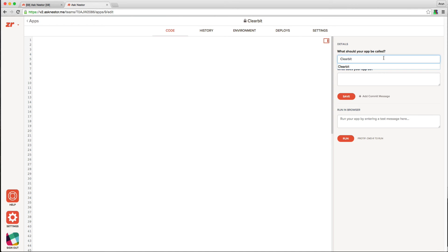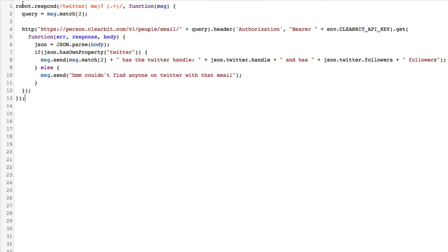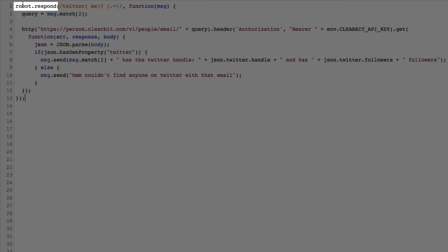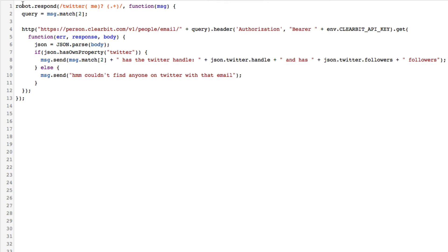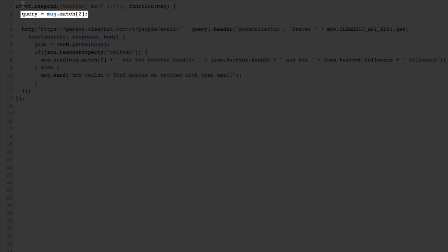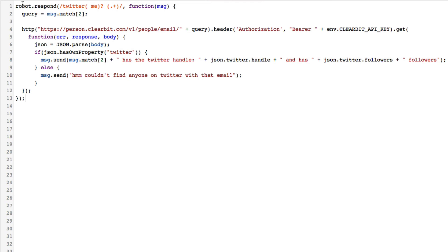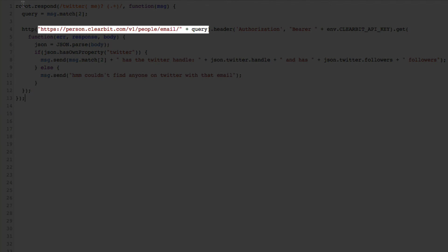In the interest of time, I'm going to paste the code for the bulk of this app, and we can go through it. Great. The entry point for this app is the robot.respond method, which takes as an argument a regular expression that matches the command we want handled. In the callback to robot.respond, we then extract the email from the regular expression and make a call to the Clearbit API.